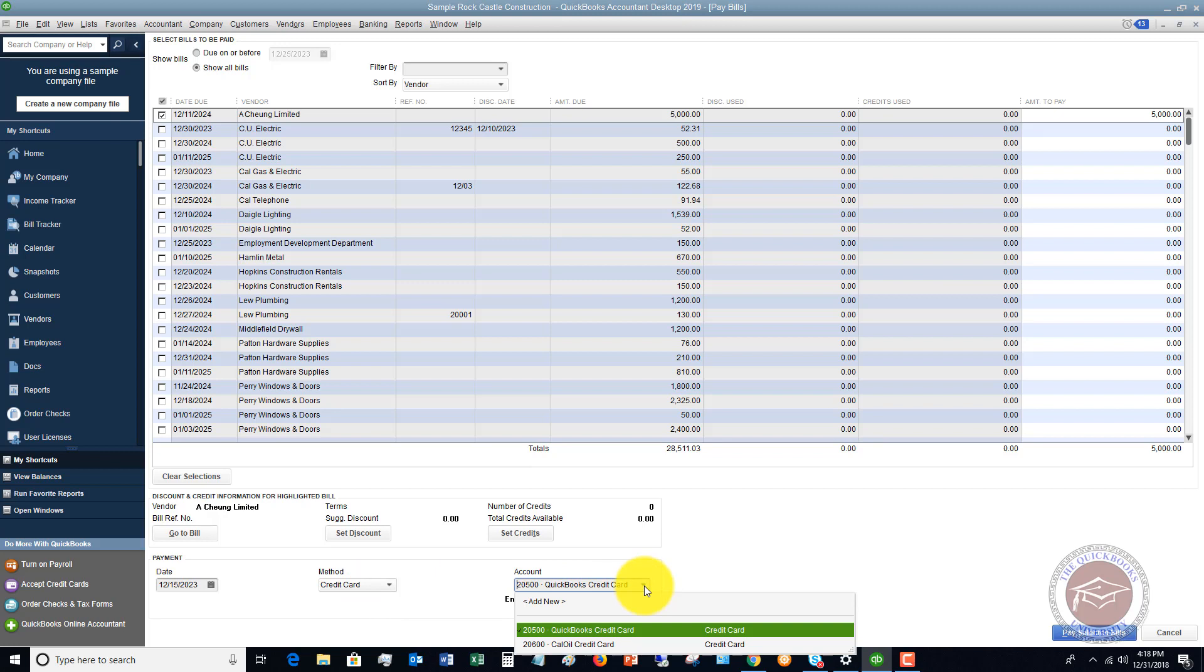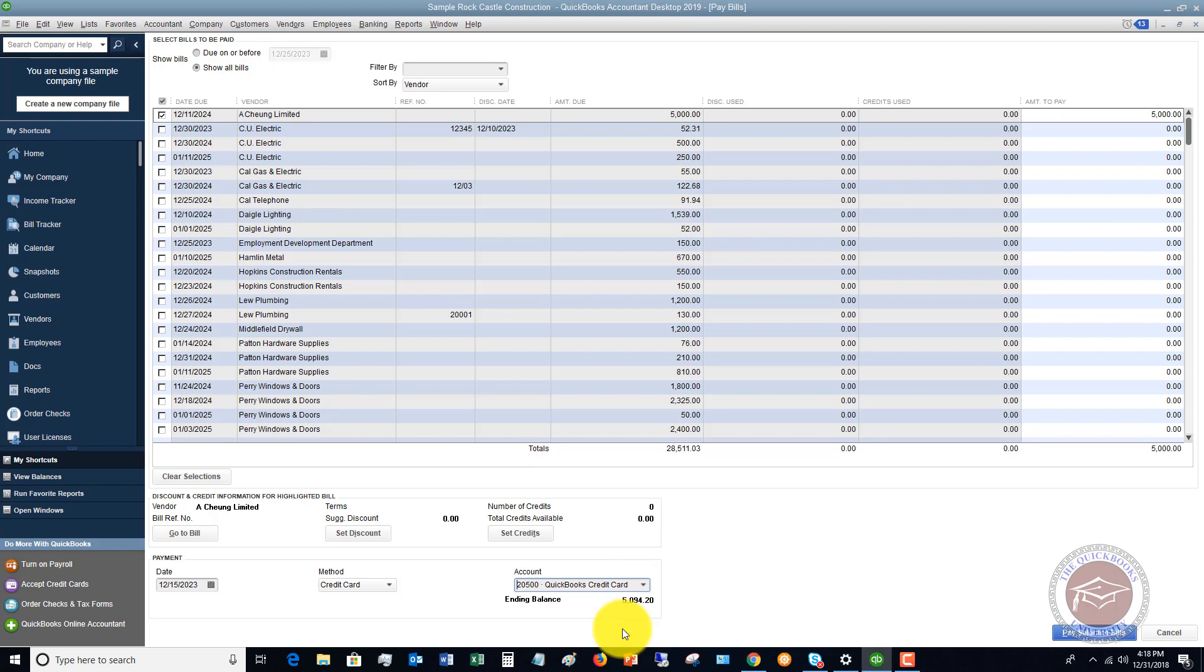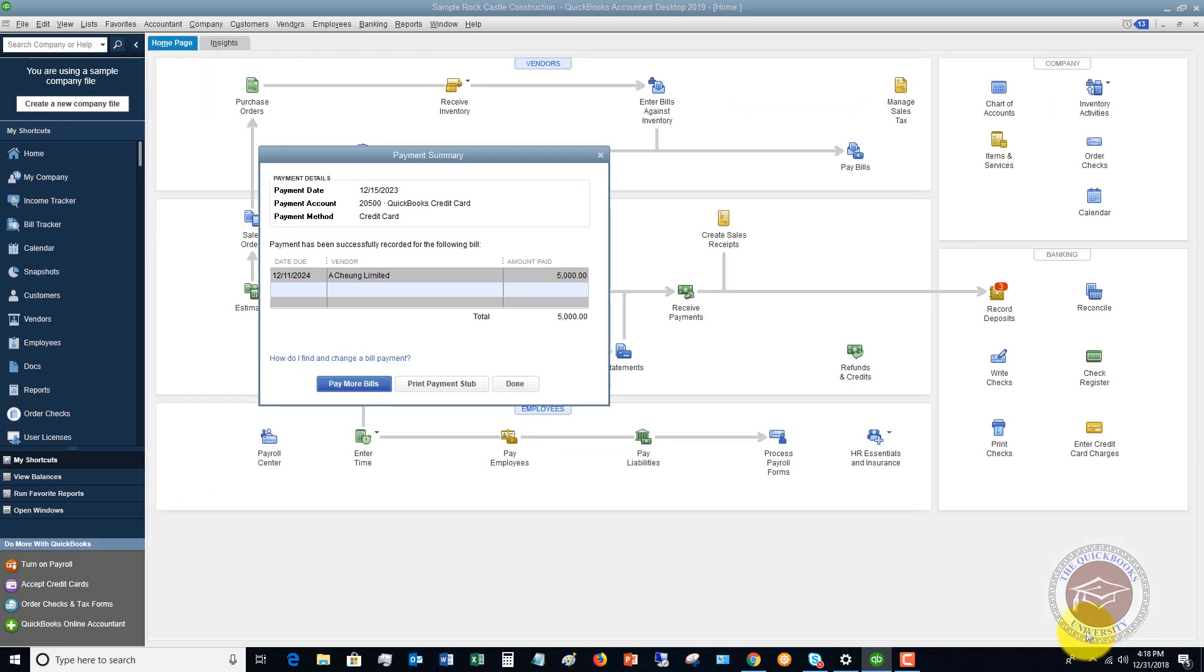Choose credit card option, and then over here, you're going to choose which credit card. This is an account you have set up already in QuickBooks. You choose which credit card that you're going to pay with. If it's a QuickBooks credit card, we just make sure that's chosen. We say pay selected bills, and it's done.